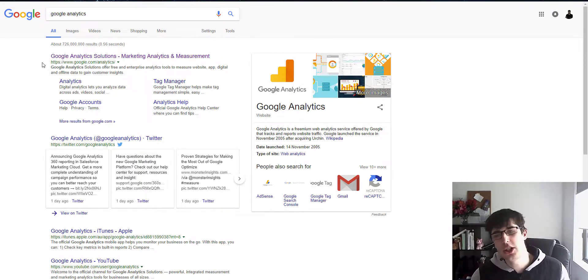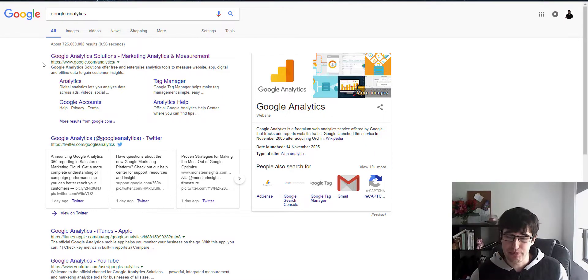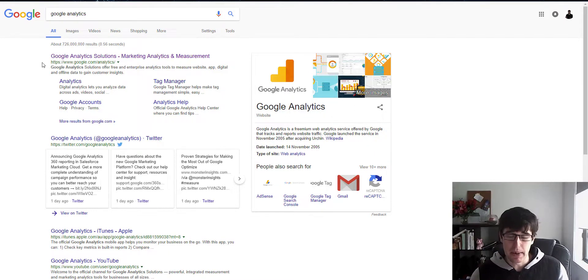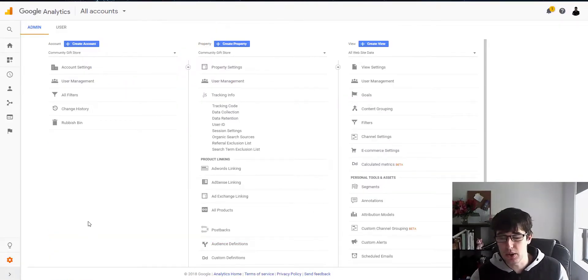So if you just type in Google Analytics, if you don't have one, just put in the email. You need a Gmail, you put in your website, take you through the prompts, it makes a tracking code.